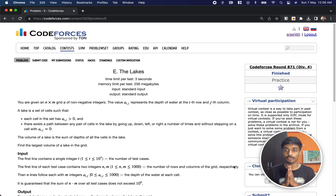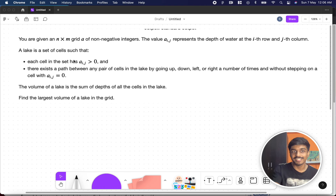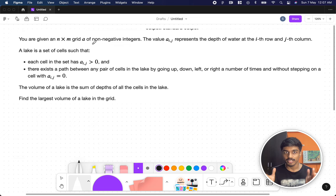Hi guys, welcome back to another video. This is Codeforces Round 871 and this is the fifth problem: The Lakes. Let's see what the problem states.